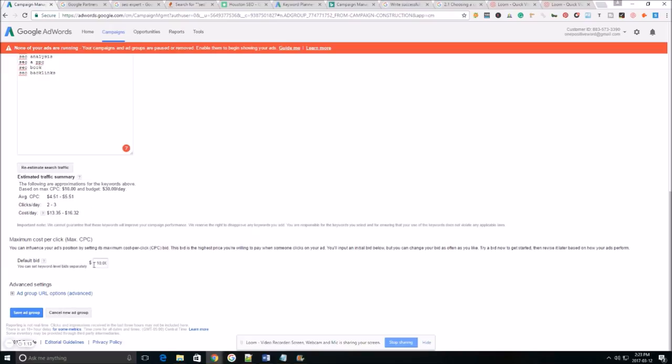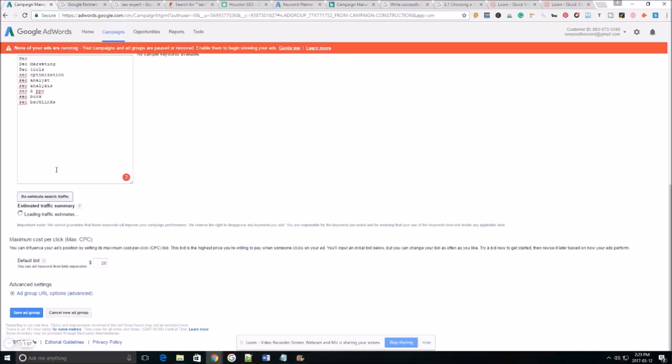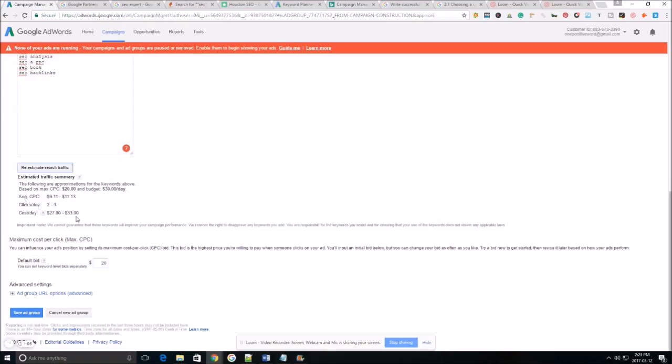You can mess around with your default bid to get an idea of what your traffic is gonna look like if you raise your bid or if you lower your bid. So as you can see if I put it at $20 a day or $10 a day I'm gonna get the same amount of traffic. So we'll just go ahead and keep it at $10 a day for now. And then we'll do save ad group.